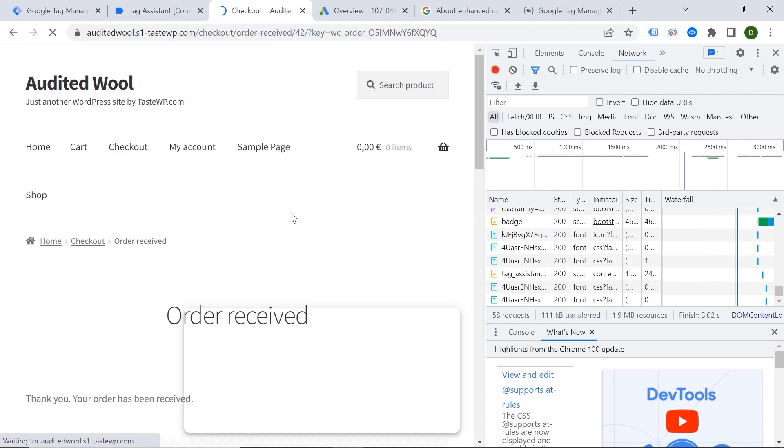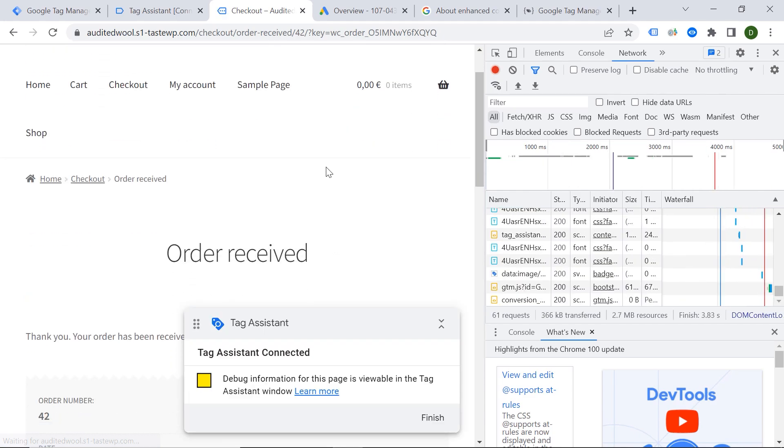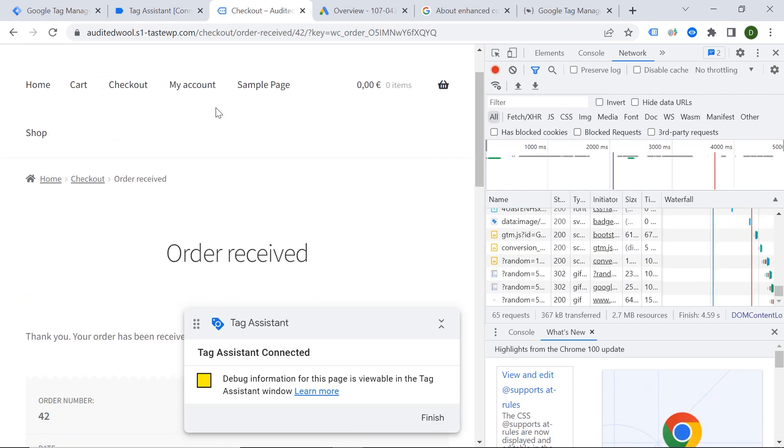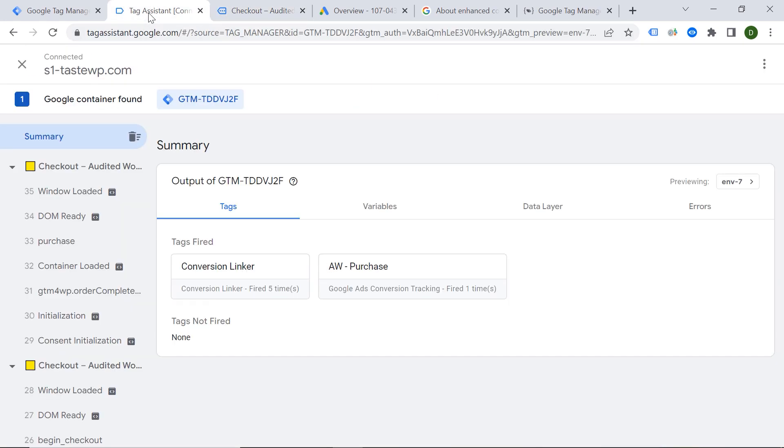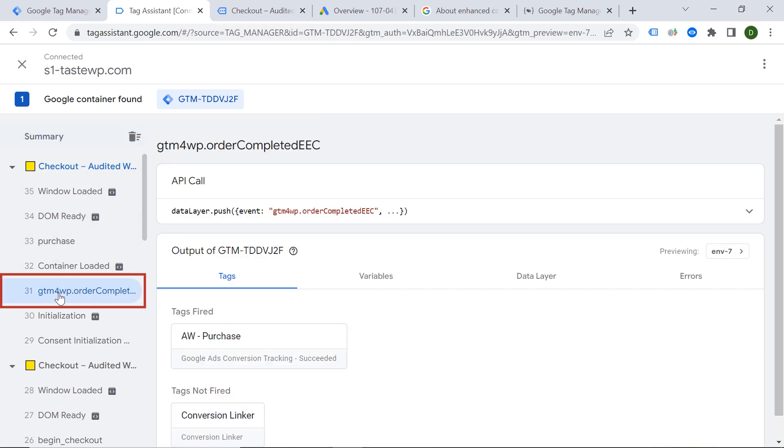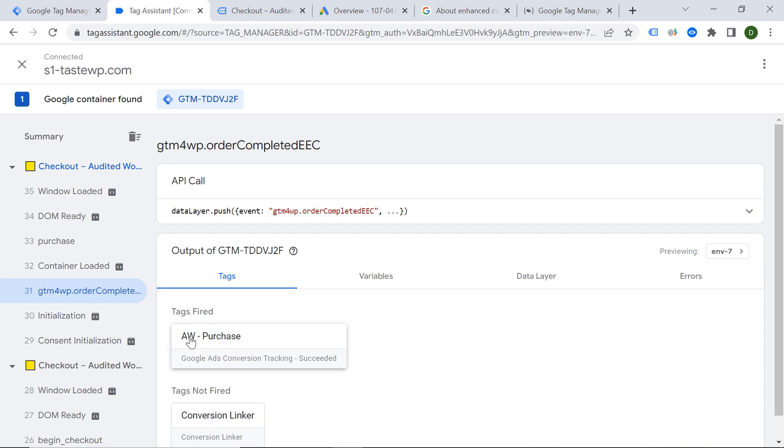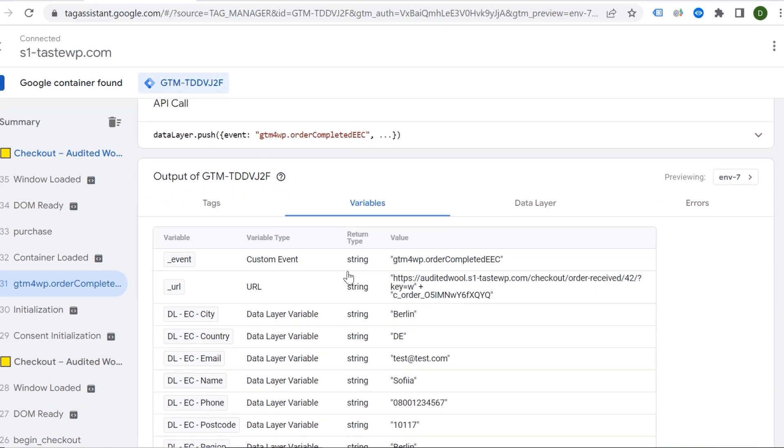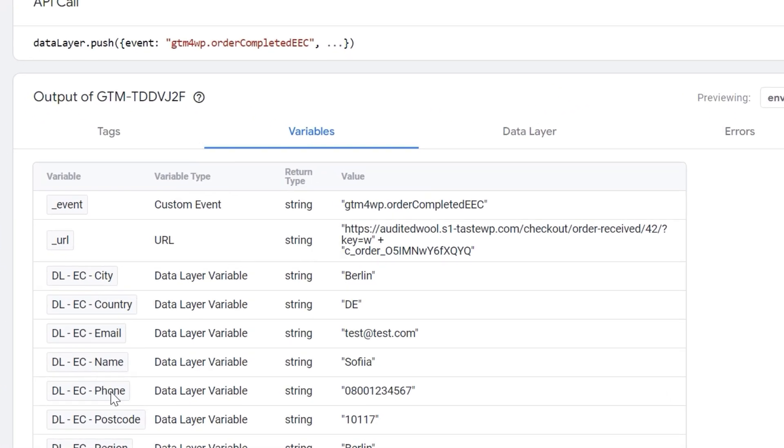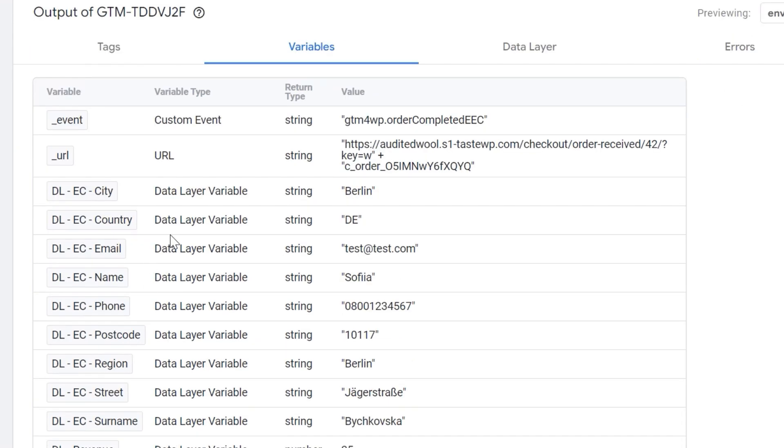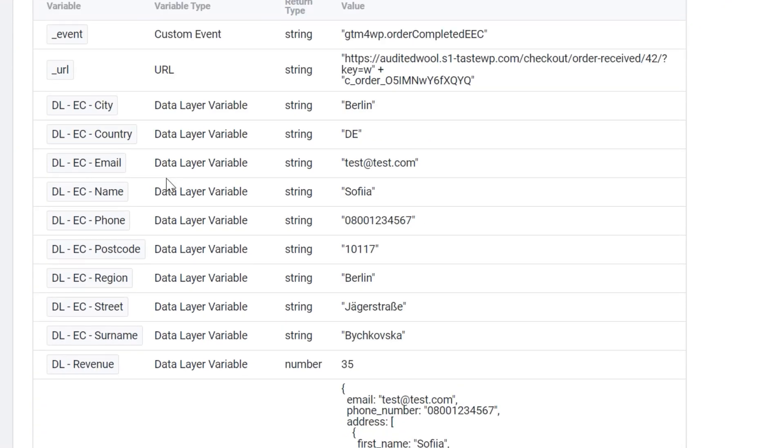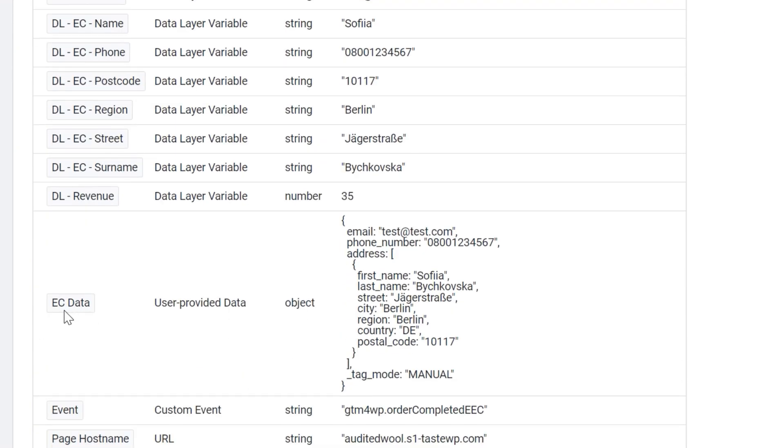Amazing. And now let's go back to our Tag Assistant. And let's see what is happening here. So this is exactly my event. The tag fired. This is a good sign. And let's check our variables. So you can see the variables are being populated. Great. So they seem to be working. And here we have the Enhance Conversion Data. So this is exactly our variable. And it seems to be working too. Awesome.